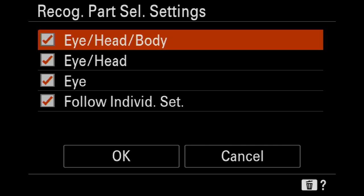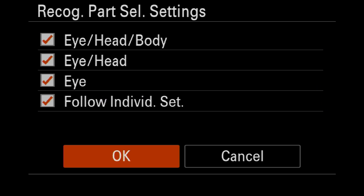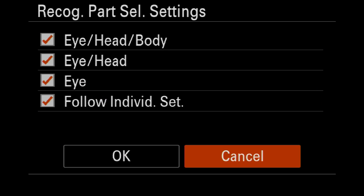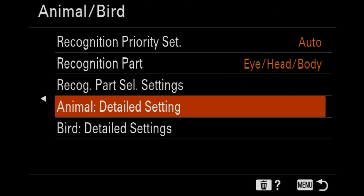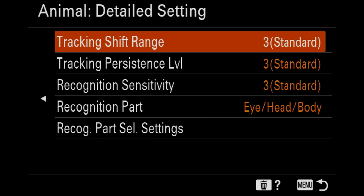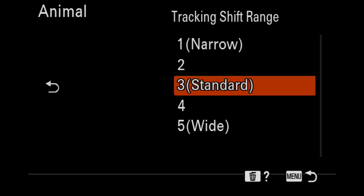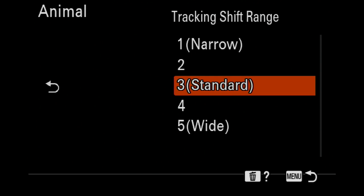You can choose it basically there. It gives you the option so you can reduce the options detail settings. So now we've got tracking shift range, tracking persistence level, recognition sensitivity, and recognition part and recognition part selection settings.